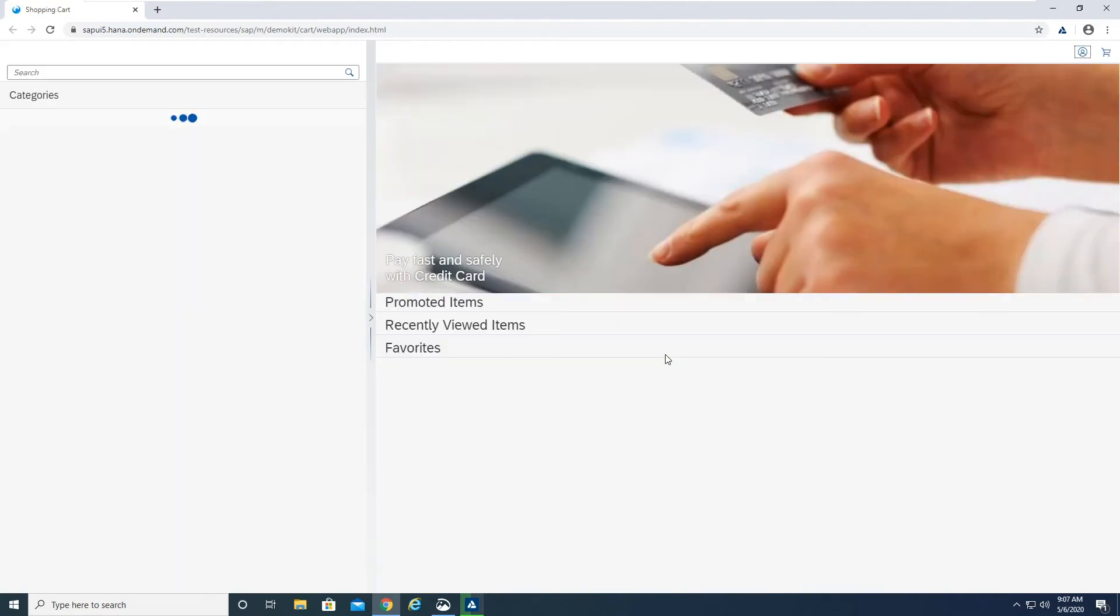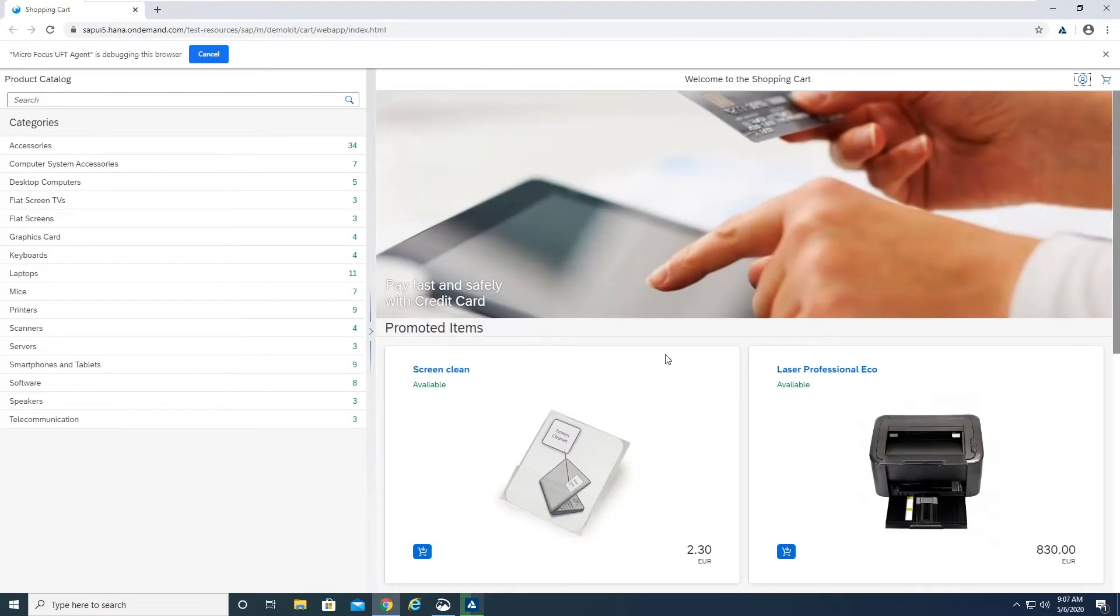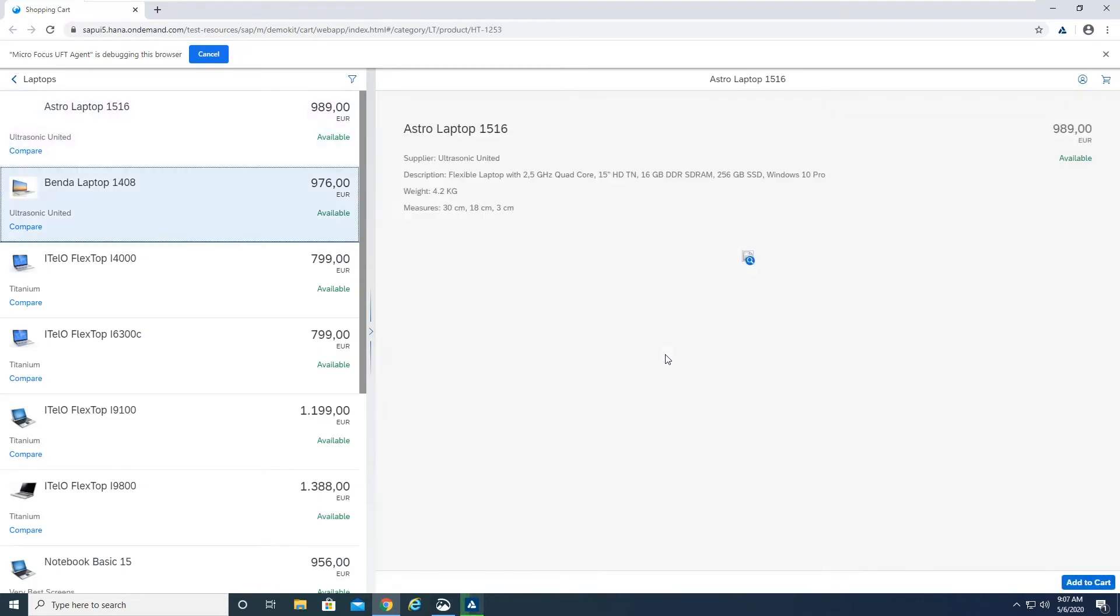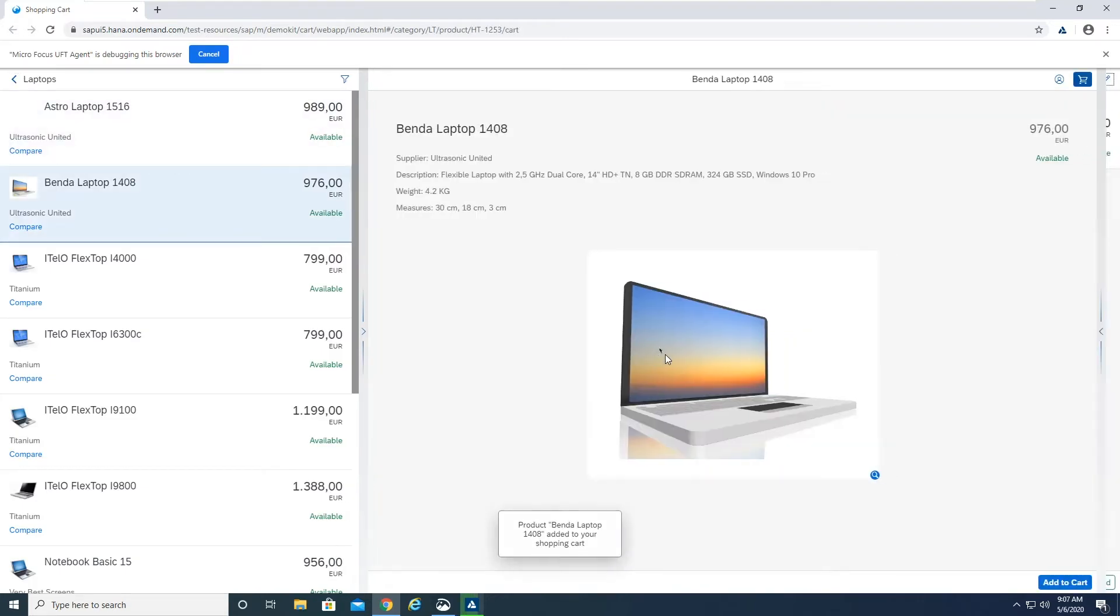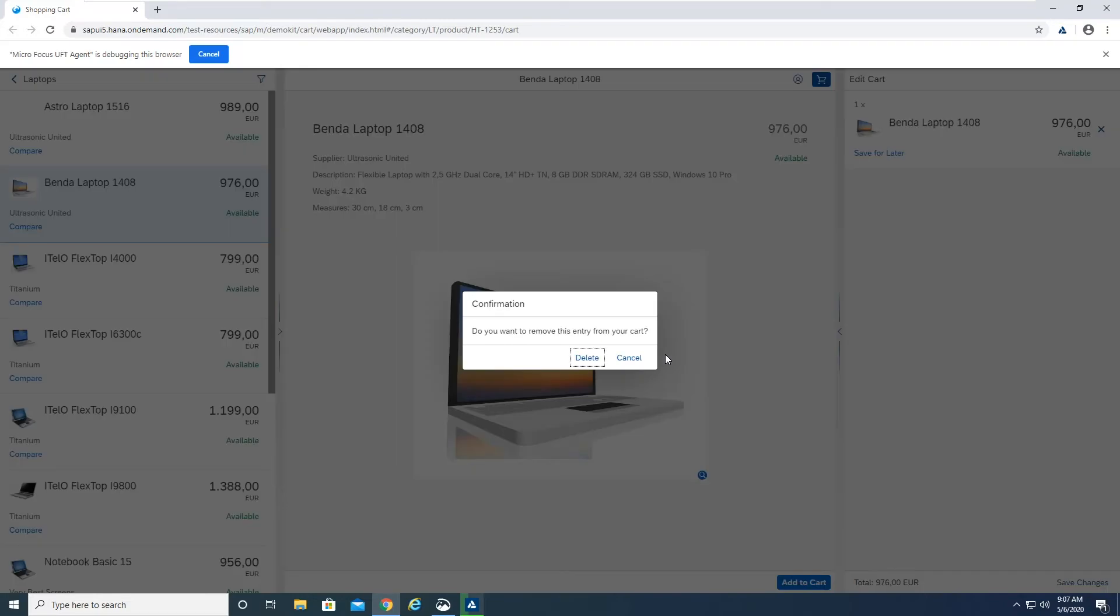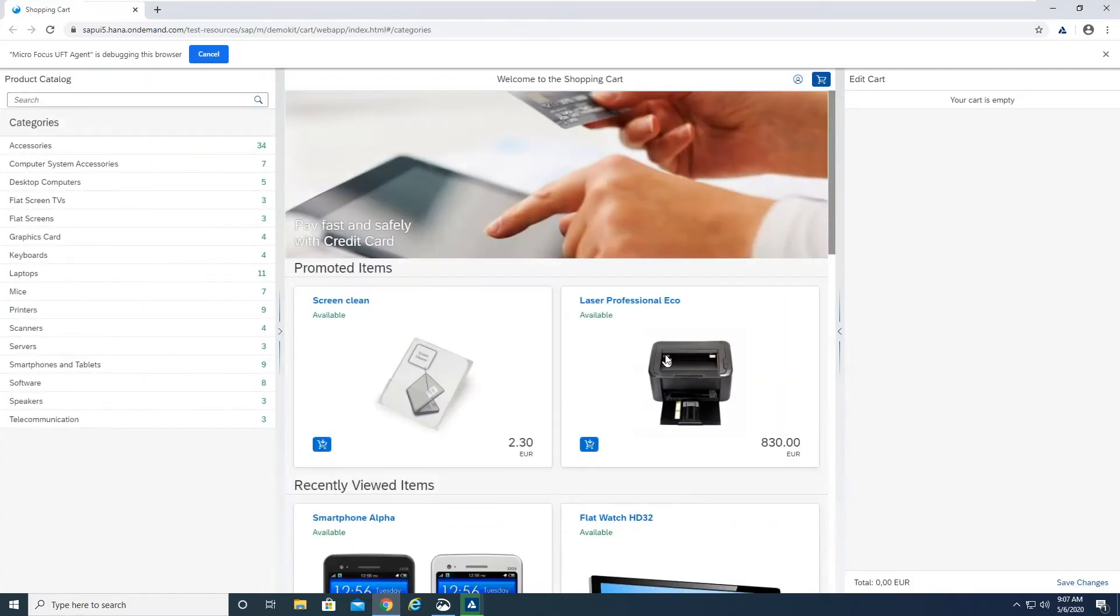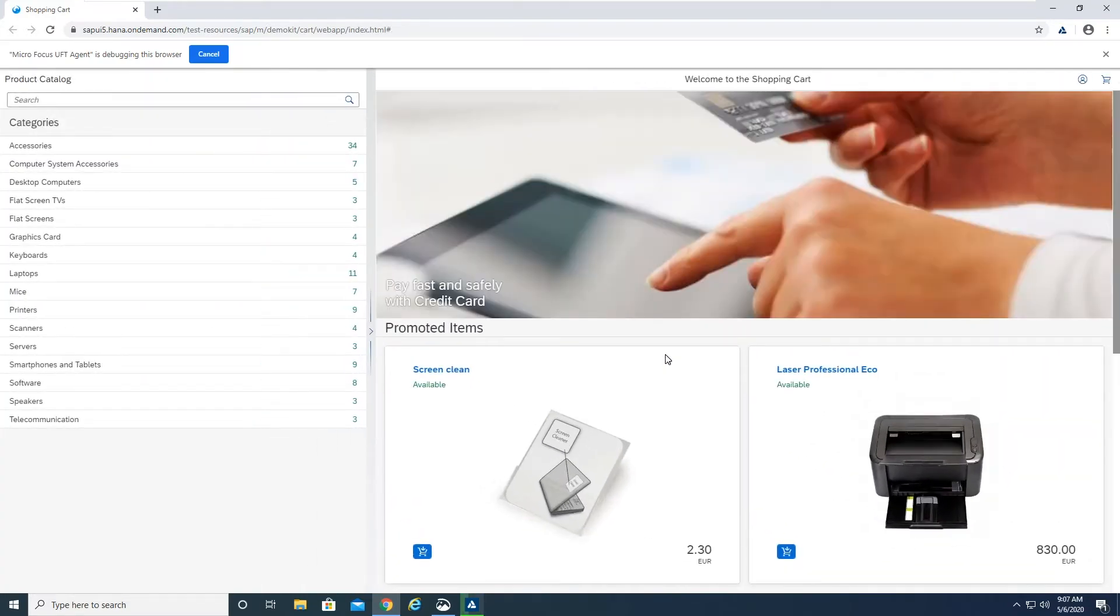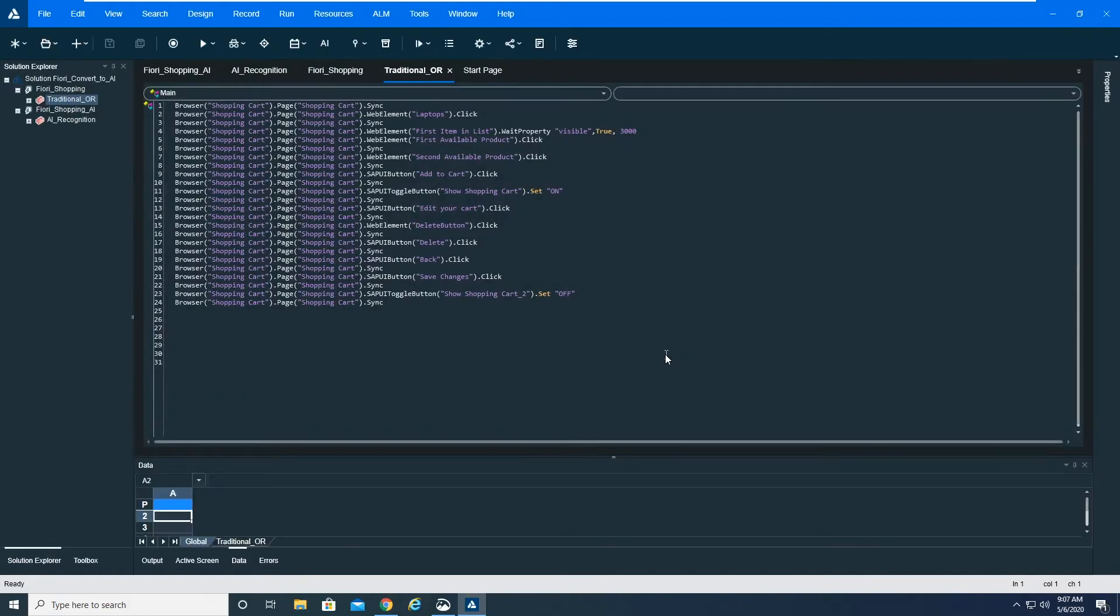One thing to note is you are seeing UFT1 in dark mode, which is also a new feature. This is a simple shopping cart application hosted by SAP on the SAP S4 HANA platform in their SaaS environment. It clicks on laptops, clicks on the first laptop, then the second one, adds it to the cart, verifies this in the cart, deletes it from the cart, and then goes back to the starting point because it's always a good idea to start and stop your test at the exact same point so that it can iterate.